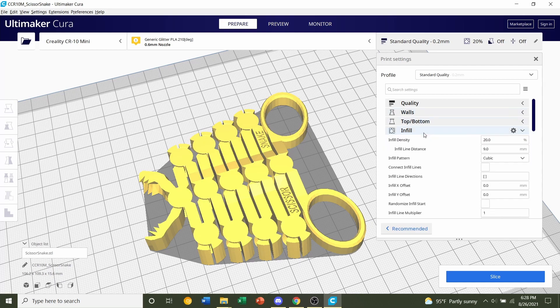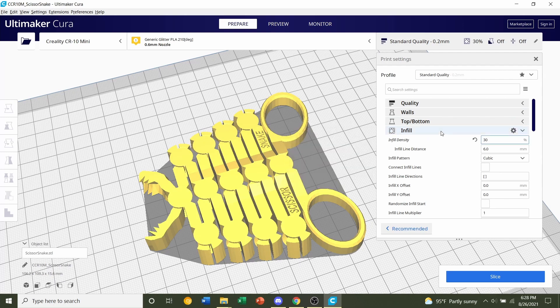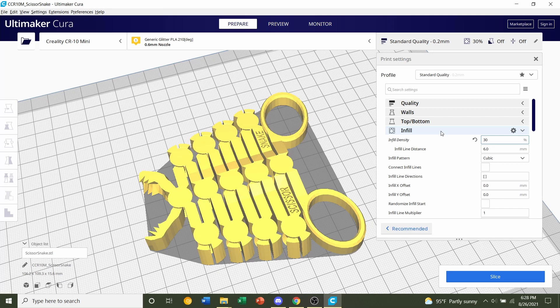For the infill, we're going to change it to 30%. Now this can be printed at 20% but the developer suggests 30% and he also says you can go up to 50% but I highly recommend you stay at a lower infill amount because the heavier it gets, the harder it is to open and close.